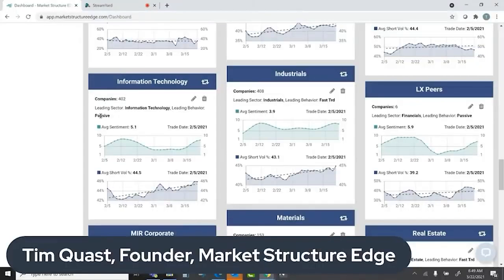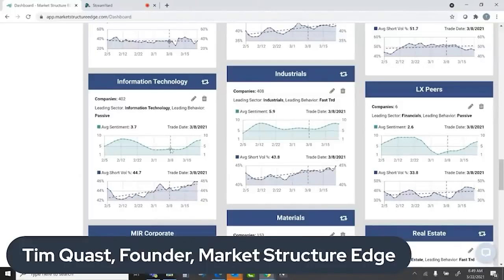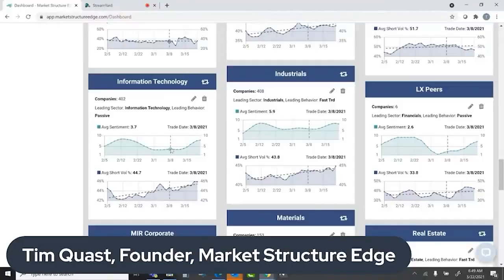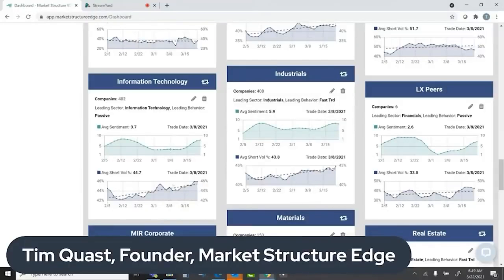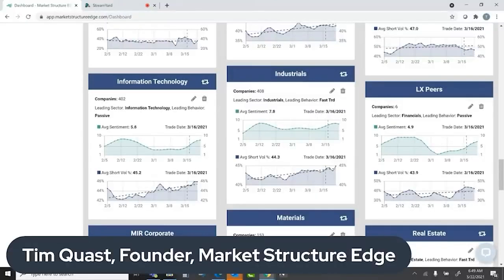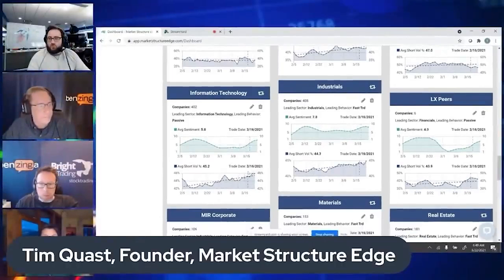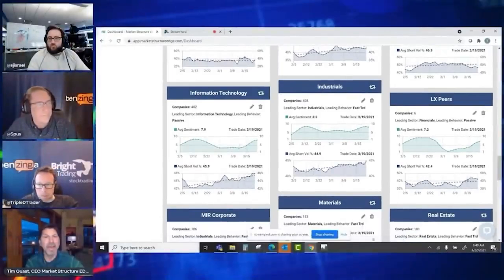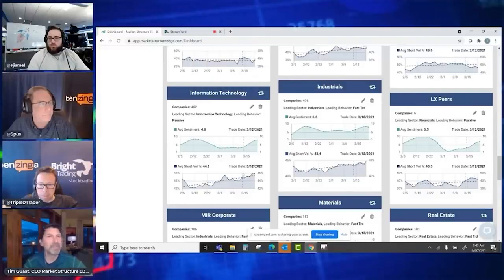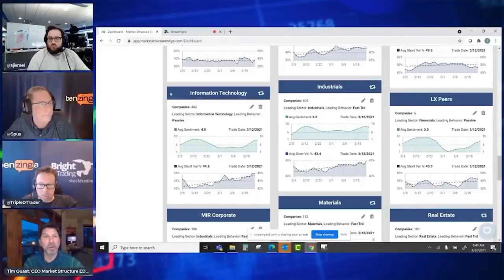The whole tech sector has 400 companies, and notice who's leading the behavior - passive investment, exactly as you would expect around options expirations where everybody has to rebalance their portfolios. But what are they doing? I think they're using cash in lieu. This is why the tech sector has not done as well as you would expect. The beautiful thing is with Market Structure Edge you don't have to worry about that. You just look at short volume - the short volume is rising and sentiment is topping. It tells you right there that you're going to have a very difficult time delivering results.